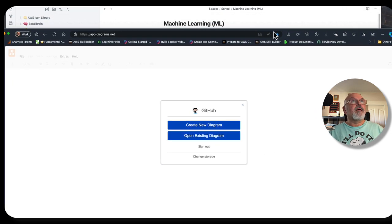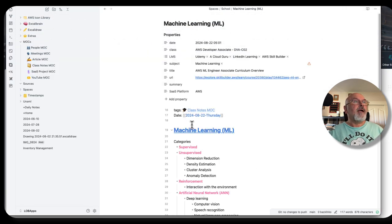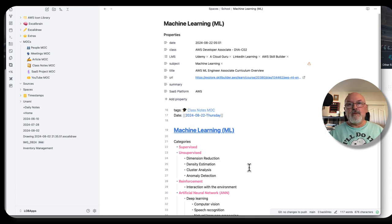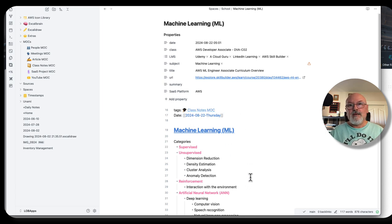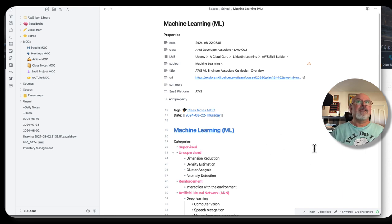And talking about GitHub repositories, I have this Obsidian notes are actually kept in a GitHub repository as well. So I always have access to it.